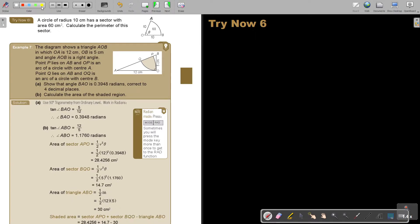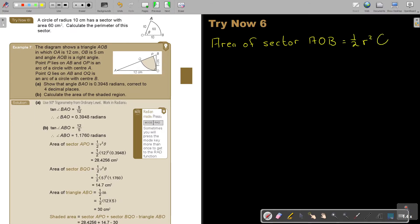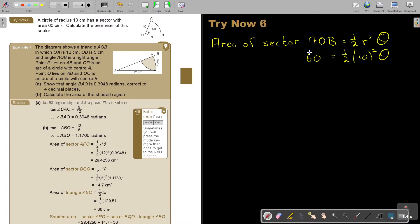So I'm going to start and say: area of sector AOV equals one half R squared theta. If I look at the area, I'm going to substitute 60. It's a half, and the value of R is 10 — don't forget to square it — and there's theta. I can simplify: 60 divided by — it's 10 times 10 which is 100, divide by 2, so it's 50. 60 divided by 50 is 1.2. So theta equals 1.2, and remember it's radians.